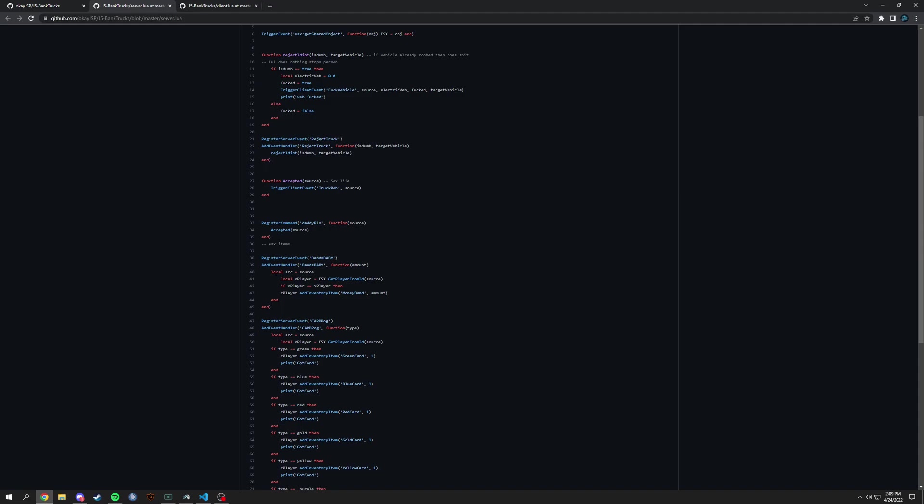So we have the amount here, we get the local source of the player. So anything basically passed into here will have a source, so we renamed it src. And then local x player equals this and then equals source. I mean you could have used src but I guess I just used source for some reason. And if x player equals x player, which basically just making sure it's a player, and then it gives the items based off of ESX.